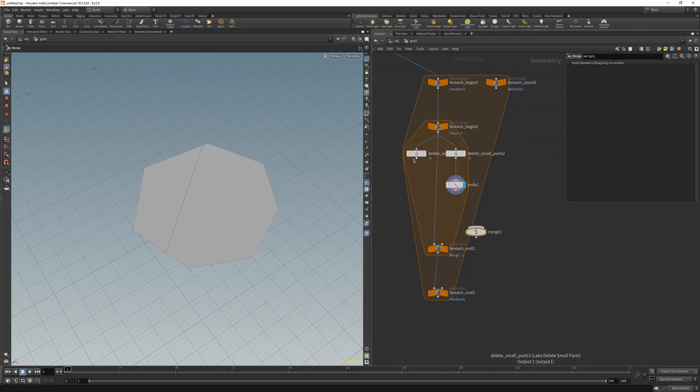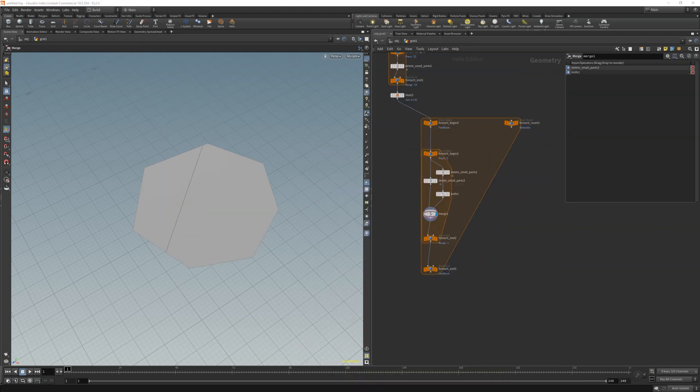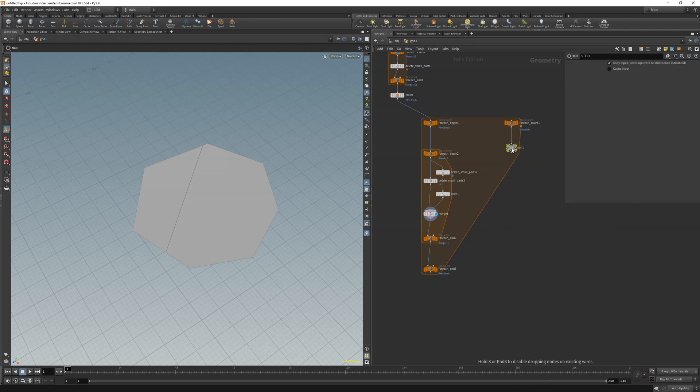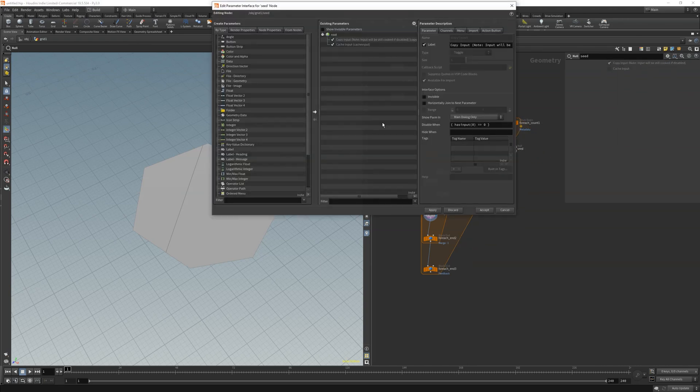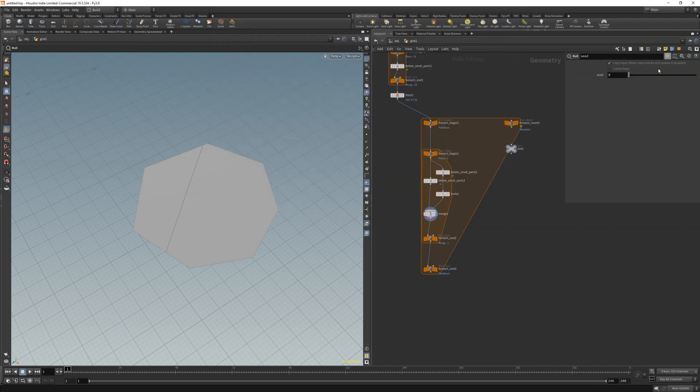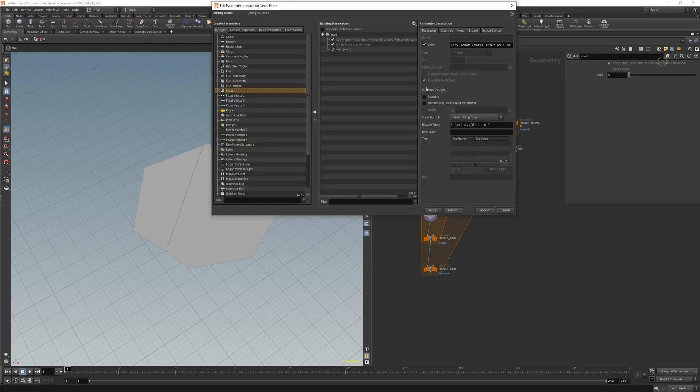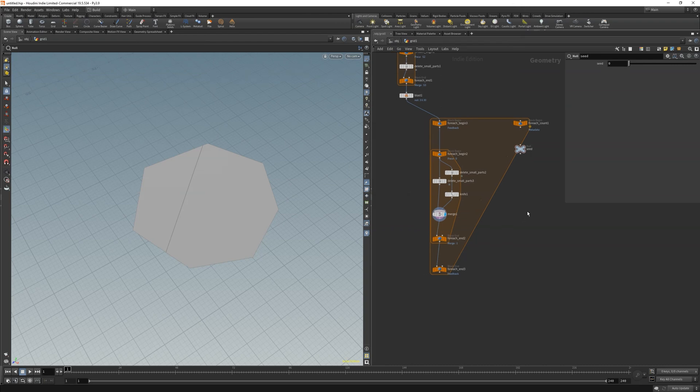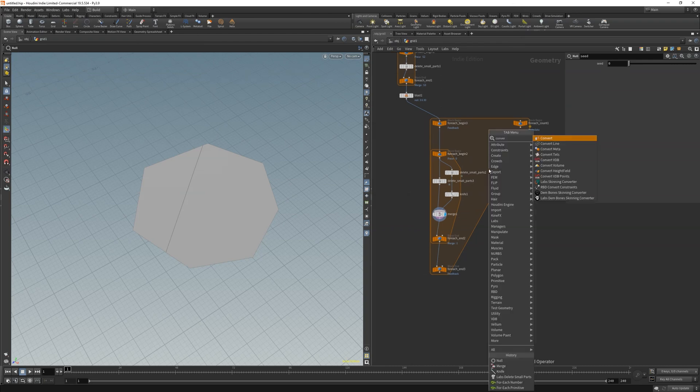Let's merge them together and start with the position attribute. But first let's make a null and connect it to the meta import node. We will make our random values based on a couple of seeds so we will get a very unique random value on each cut we make. Go to the parameters interface and create a float channel. Maybe clean the rest like I did and move on with a convert line node to get our individual curves and measure them.